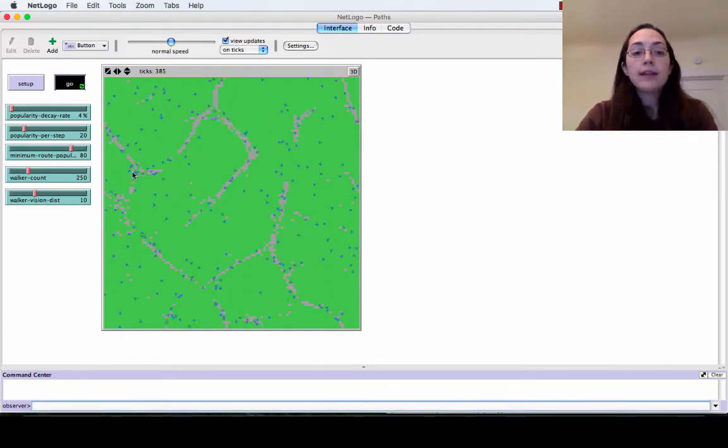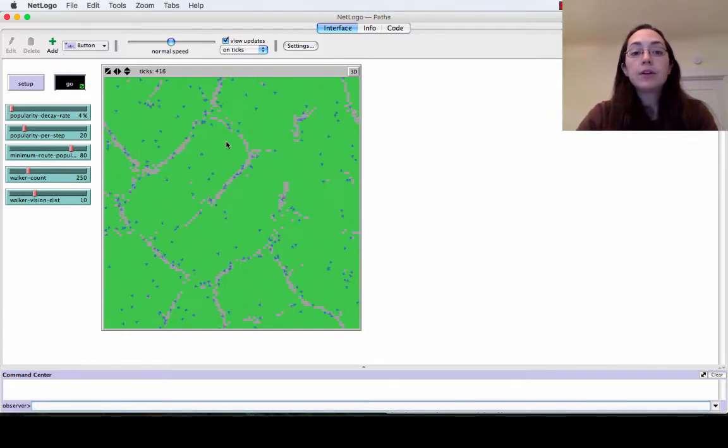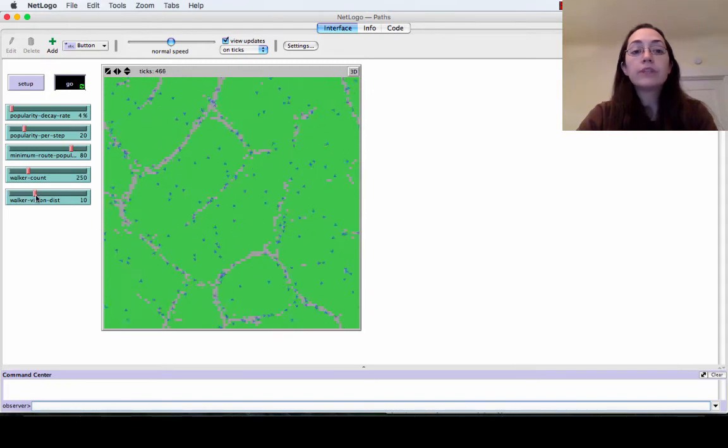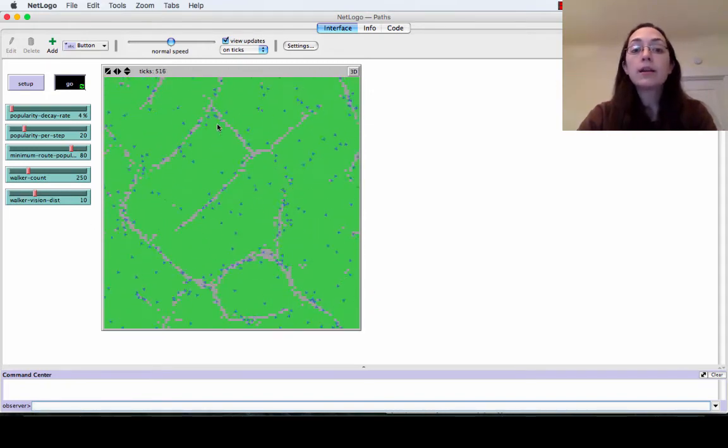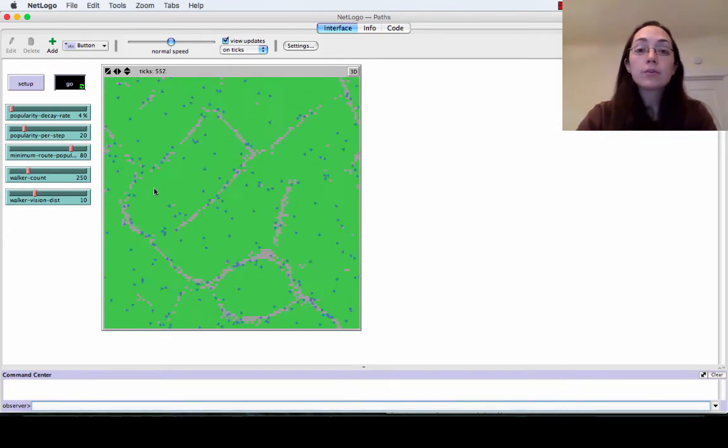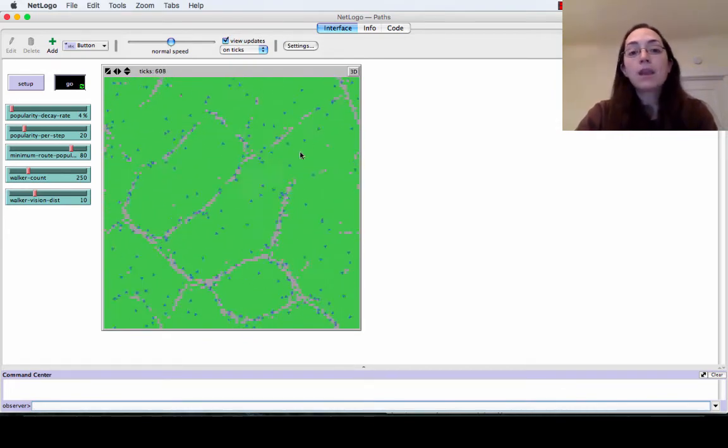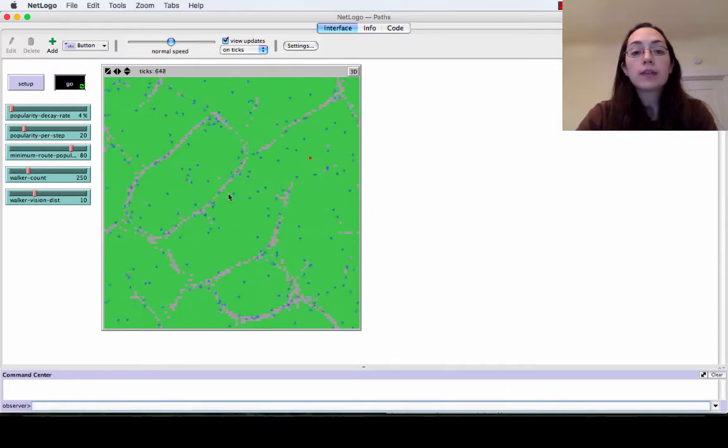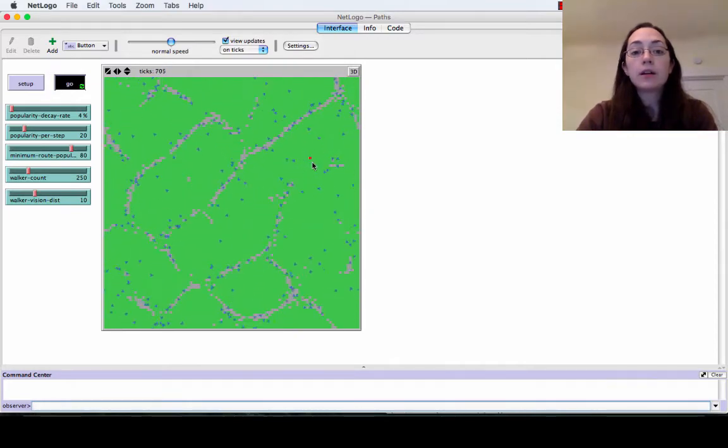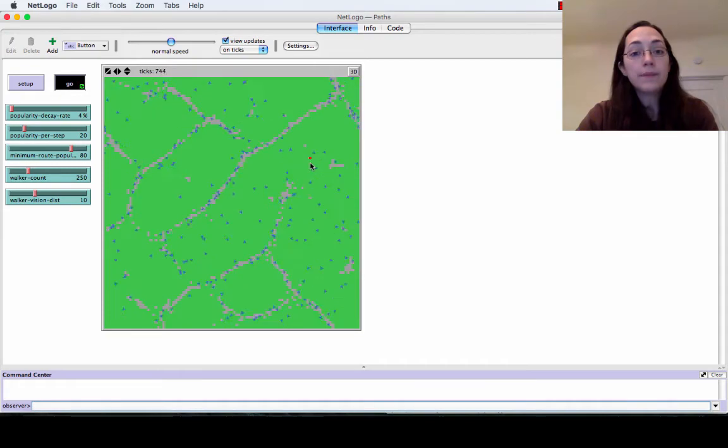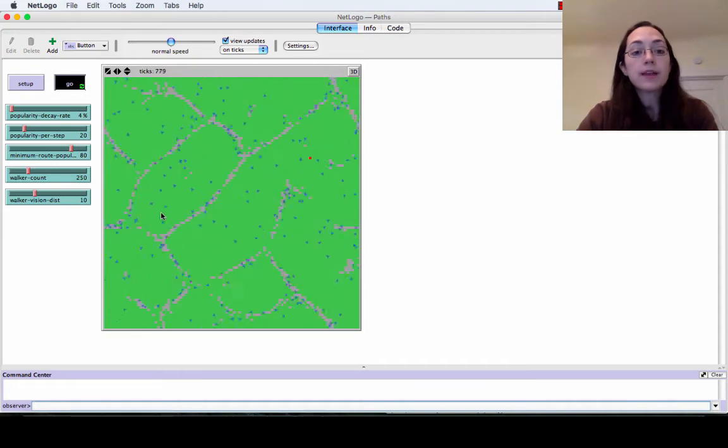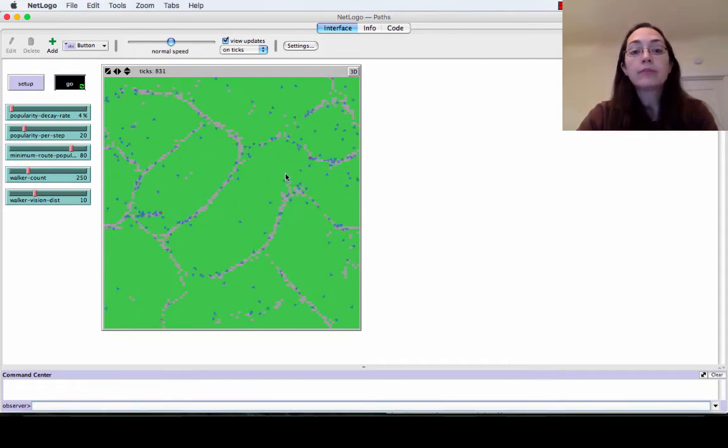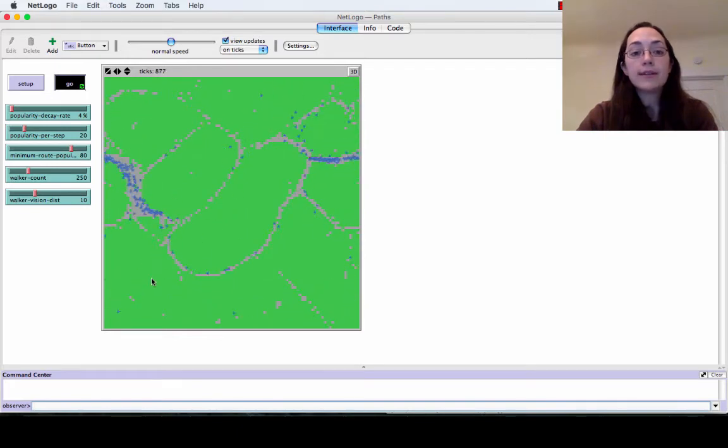And then later turtles will make a decision to walk on a path rather than walk on the bare green grass. In this simulation you can also set up buildings by clicking and it creates a little red dot. The turtles don't really care about one building, but once you set up a second building all the turtles start moving back and forth between those.